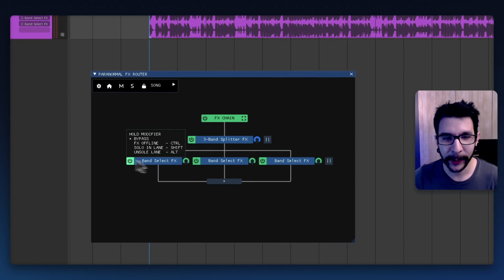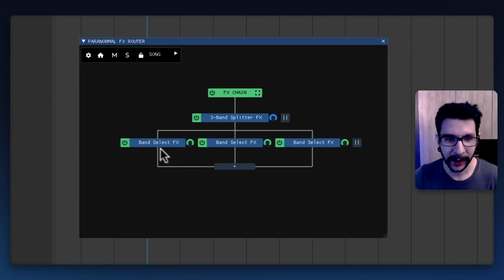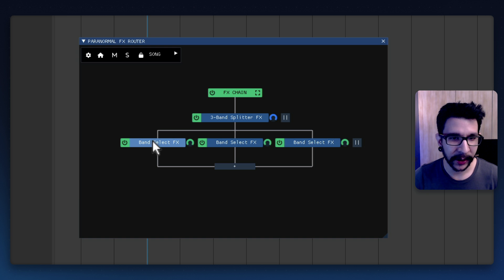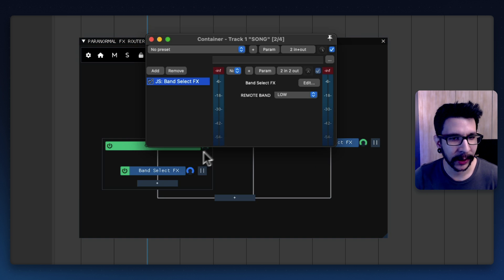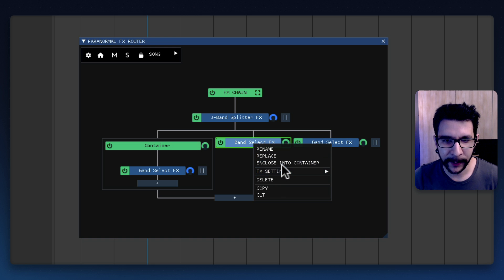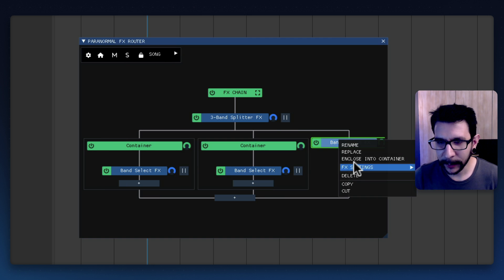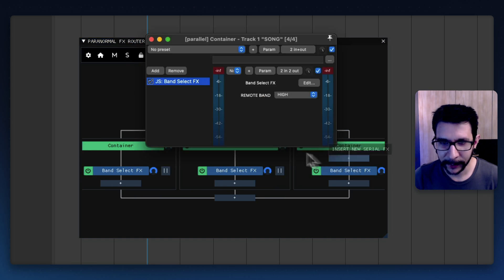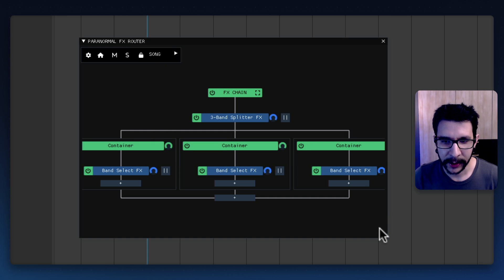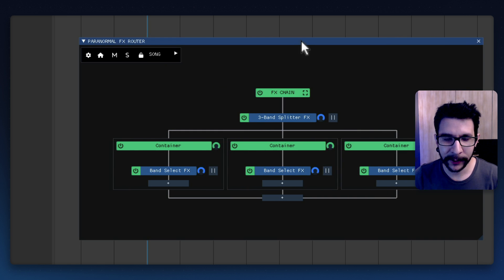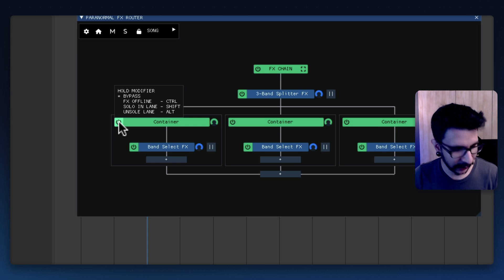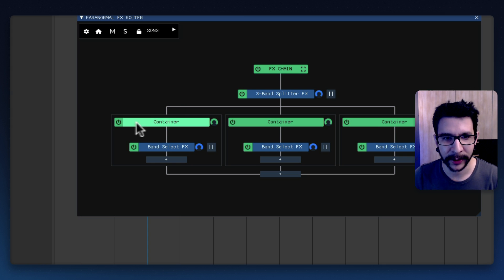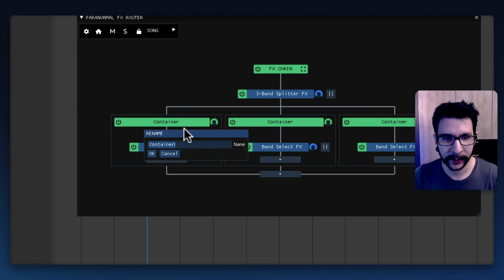Okay so now that we have the three bands in here we can turn each of them into a container. So for this we just right click and close into a container and do the same thing for the others. I could have just duplicated the container but yeah this works as well. So now you should be able to use the key modifiers to listen to each container. You can even rename this.